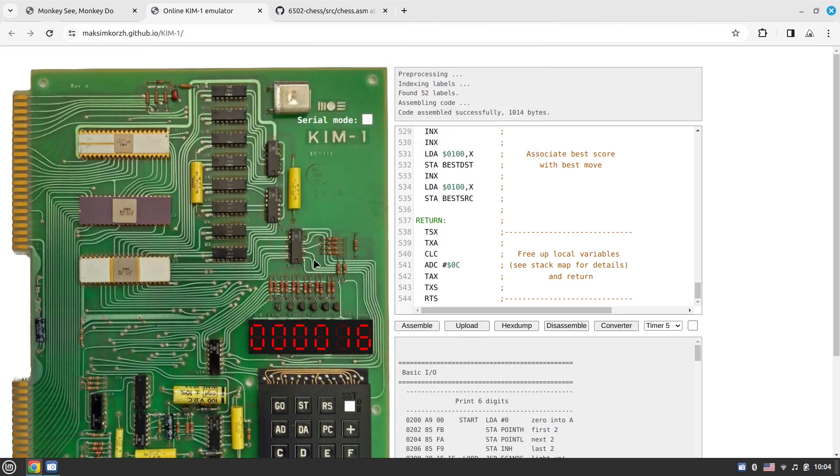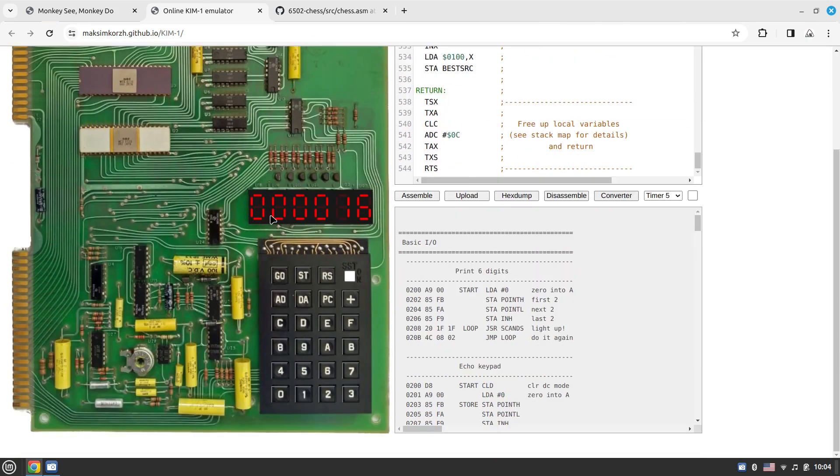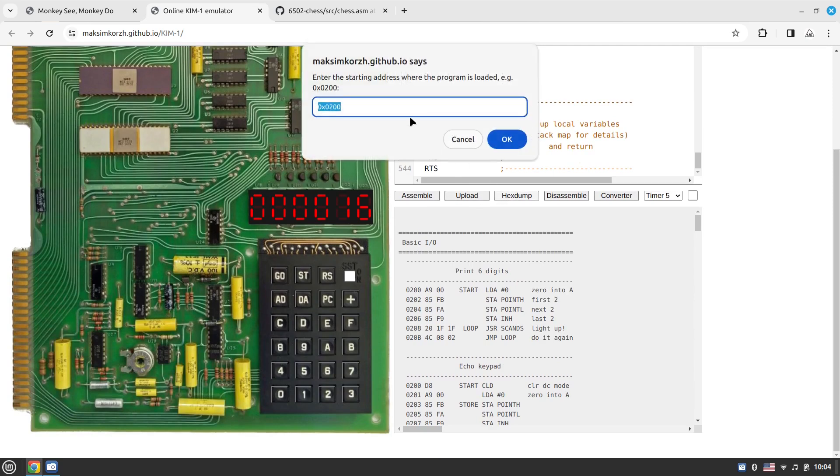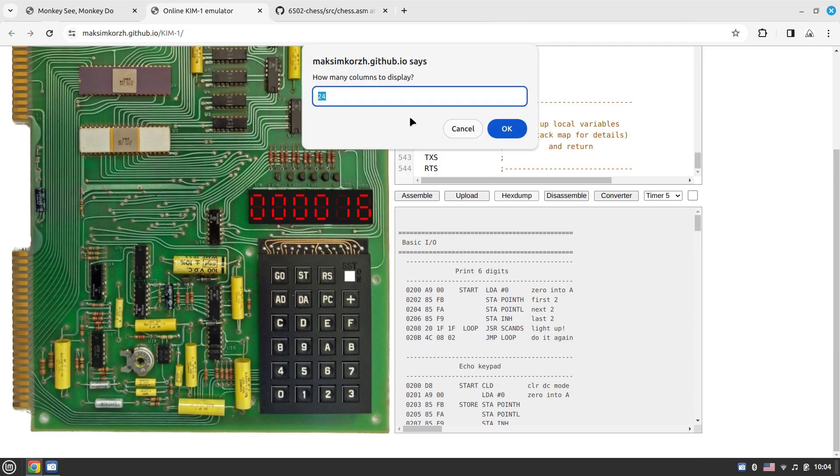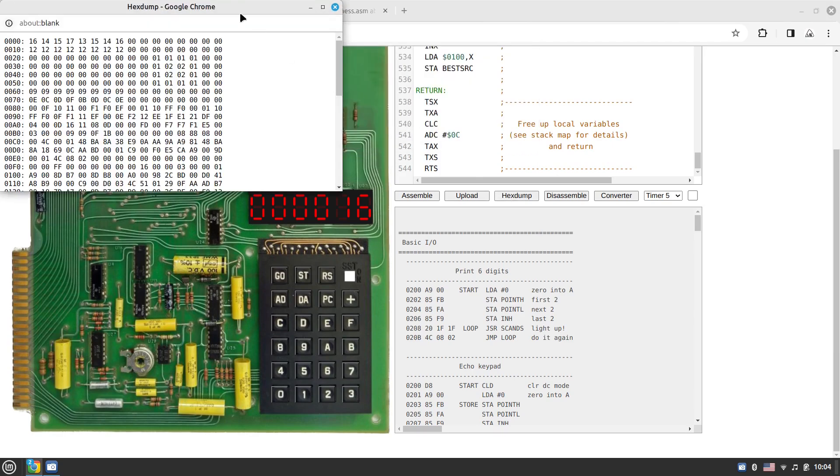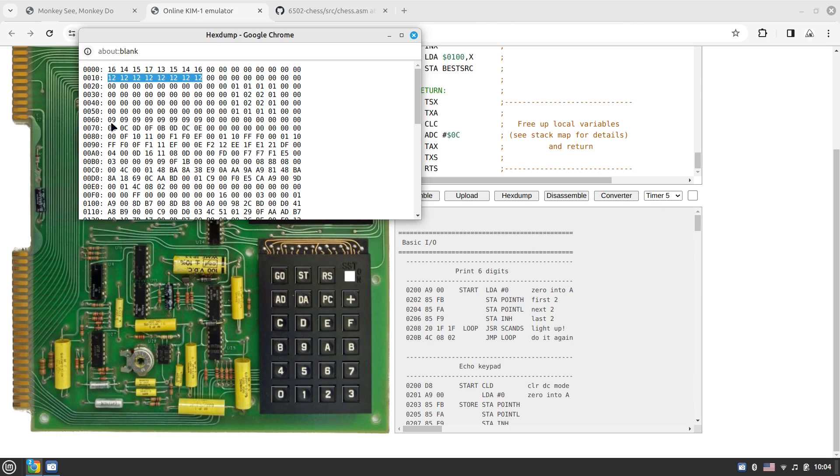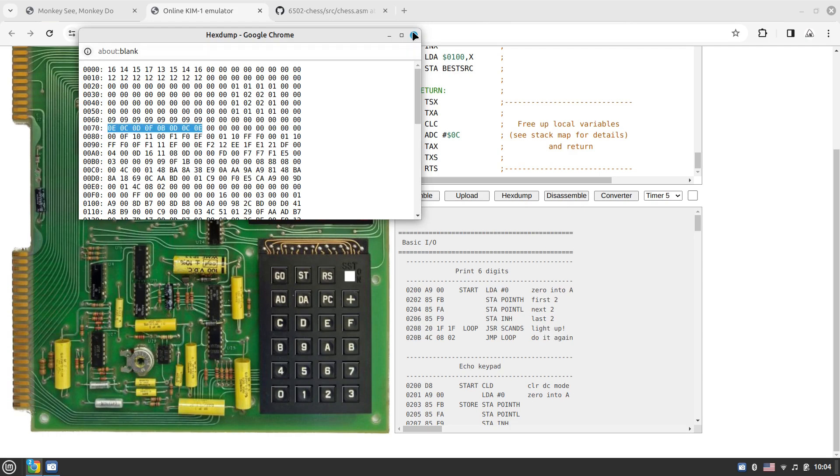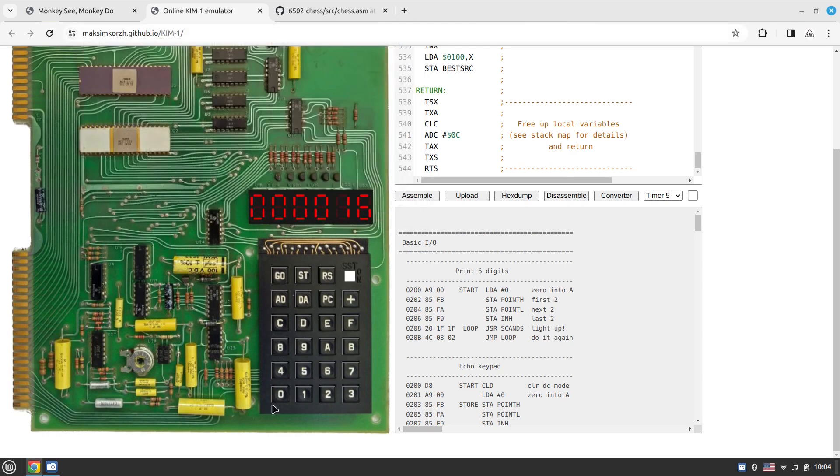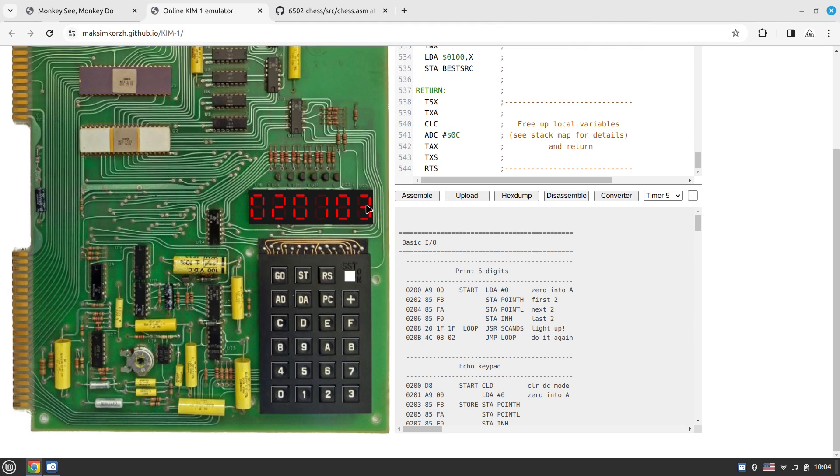We can just paste the code in, assemble - starting address is 0x0000 - and then upload. If we have a look at the hex dump from the first element, we have 16 digits in the row. These are the black pieces, these are the black pawns in memory, and these are the white pawns and white pieces.